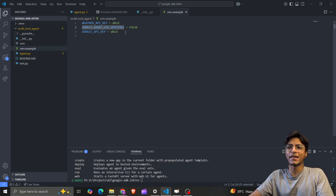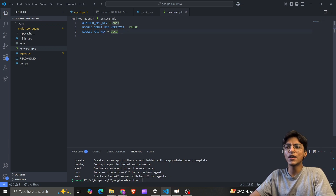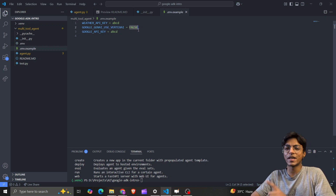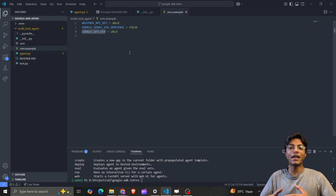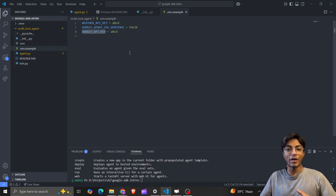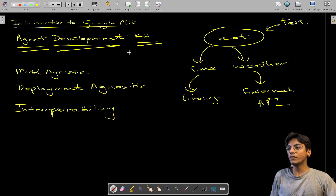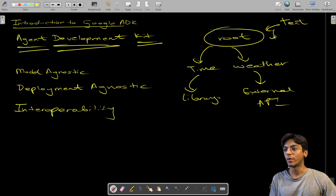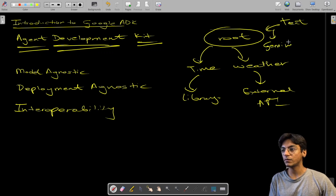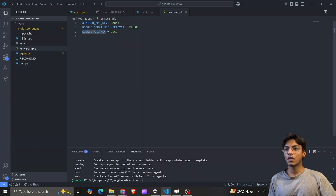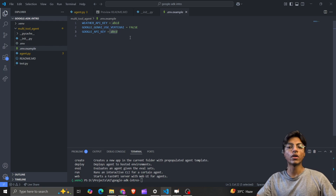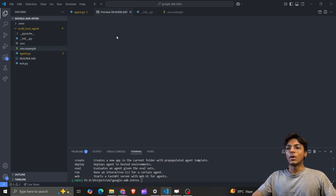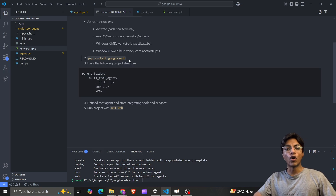We have 'GOOGLE_GENAI_USE_VERTEXAI' — we're not using Vertex AI for this project, so I set it to false. Then I have my Google API key, because I need the LLM — which is going to be Gemini — to process text instructions. The API key used to interact with Gemini is specified there.